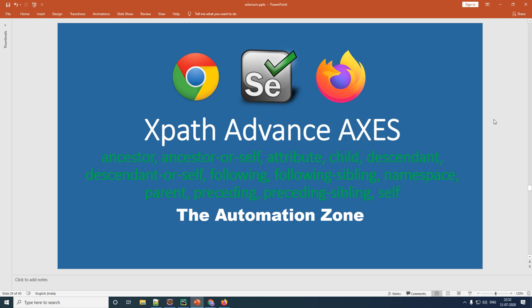Welcome everybody to this fourth tutorial on XPath. In this tutorial we will learn how to create various XPath axes and how to use them in your application. In case you have missed my previous tutorial on XPath functions, I'm giving the link in the description below, so do go through that as well.